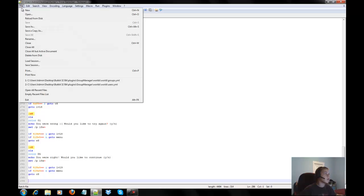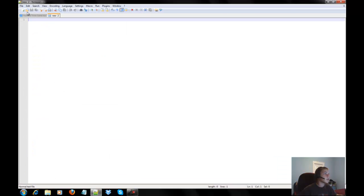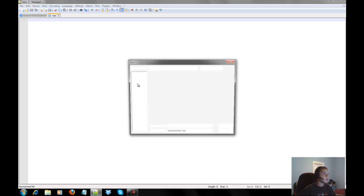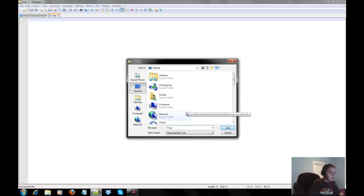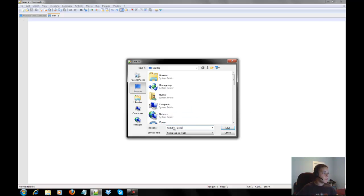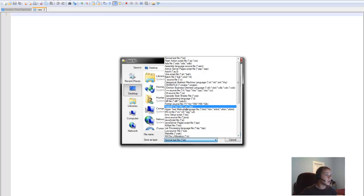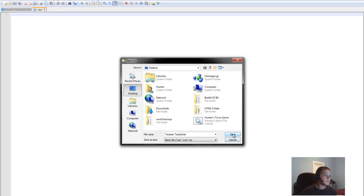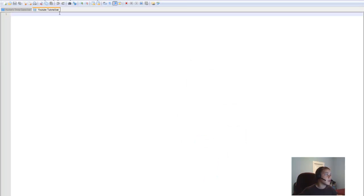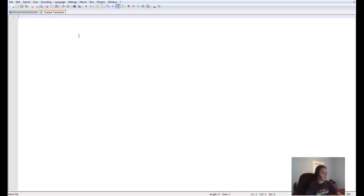First thing you want to do is hit Save As. Save it as whatever you want, but you have to save it with the .bat extension — that's what makes it a batch file. Click Save.